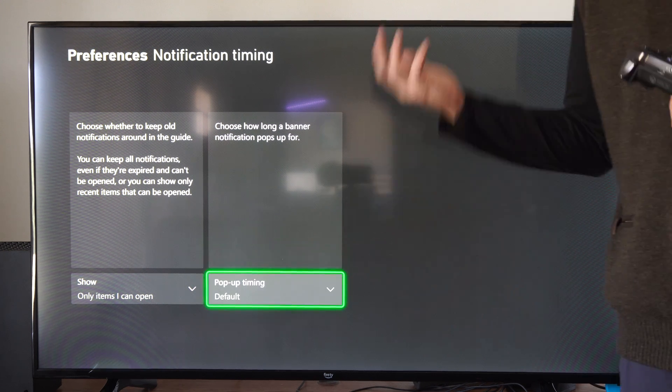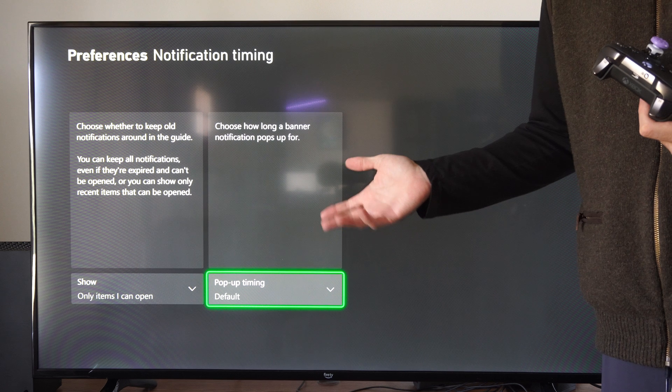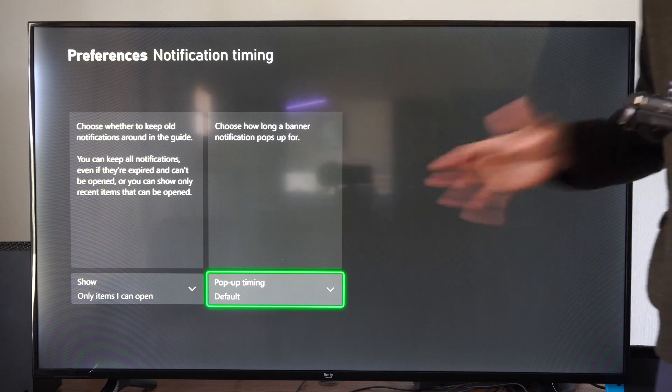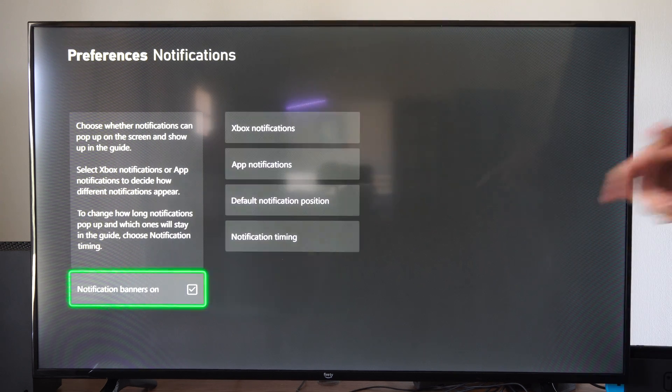It seems like it pops up and then within like five seconds, it's gone. So I kind of like how it is.